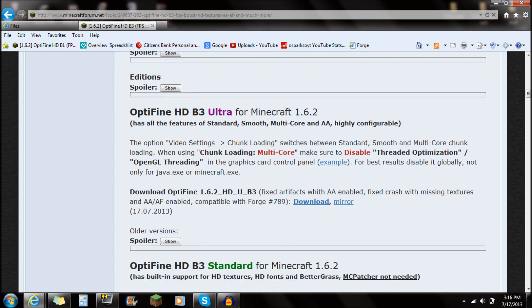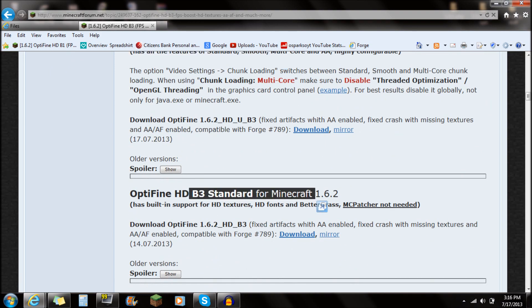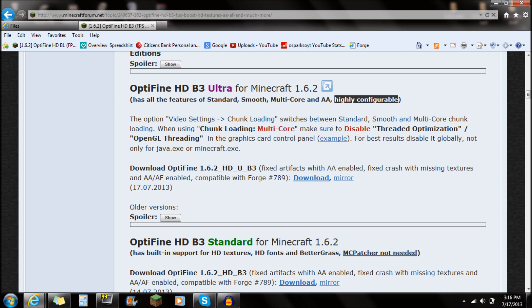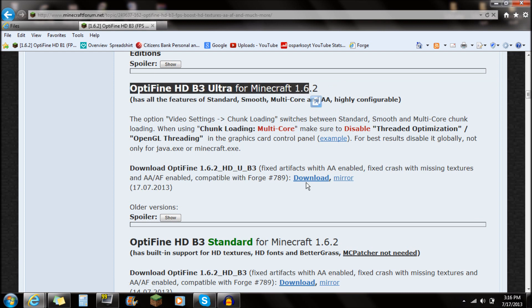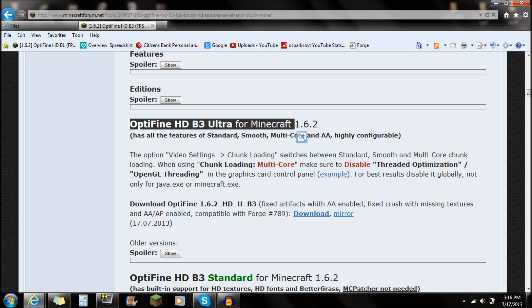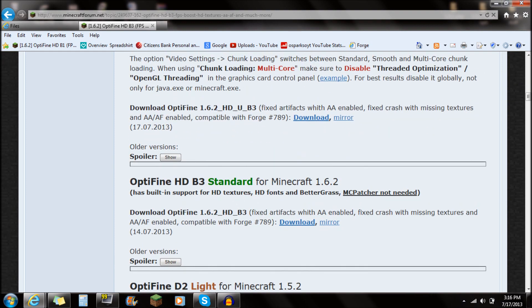You guys can either decide to download the Ultra or the Standard. I'd recommend the Ultra because it has all the features — Standard, Smooth, Multi-Core, AA, highly configurable. But if you have issues and your Minecraft is crashing, just try the Standard. I recommend trying the Ultra; it's what I've always used. The installation is exactly the same as Standard, it's just a different download.